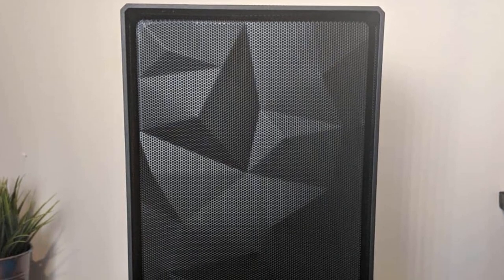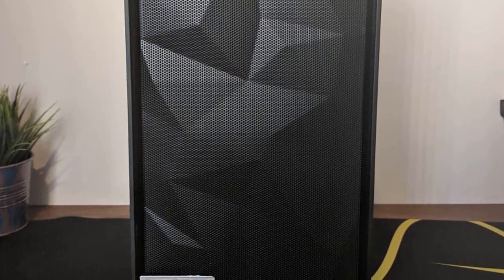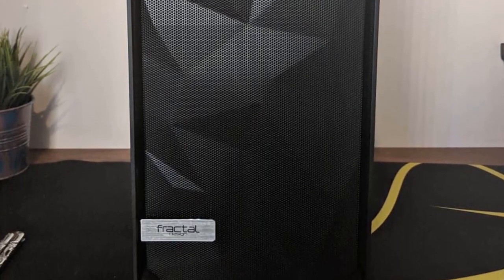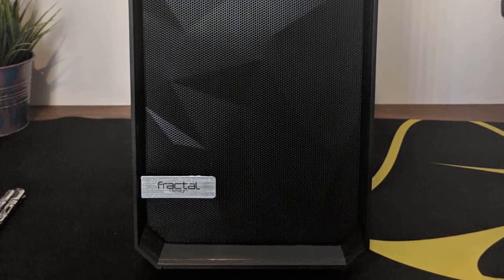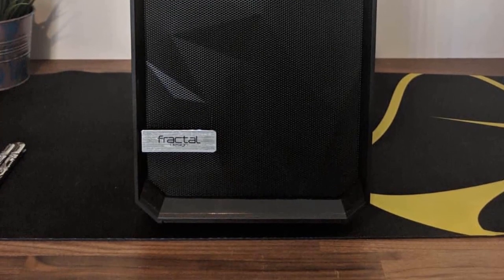To conclude, I'd say that if you're looking for a low-cost, primary-level case that has plenty of great features, the Fractal Meshify C is the one for you.